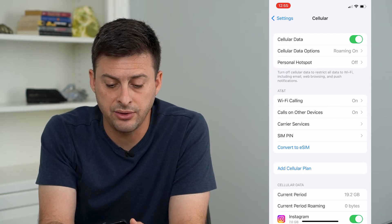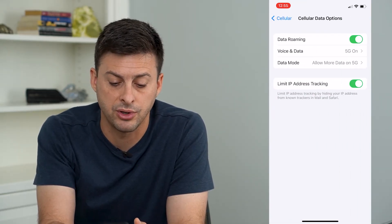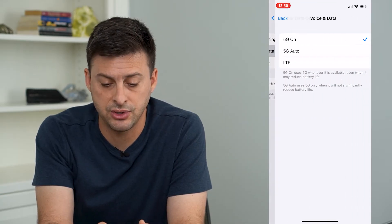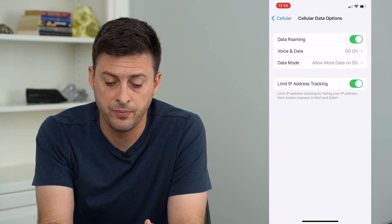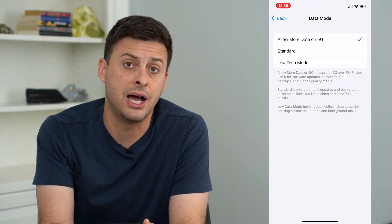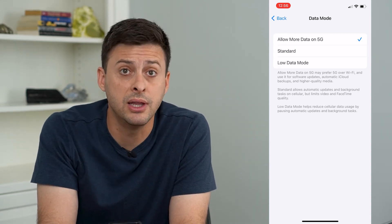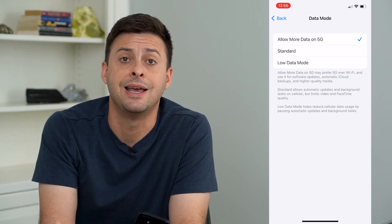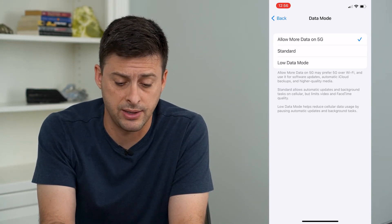Under Cell Data Options, tap on that. You want to make sure Data Roaming is turned on, and Voice & Data is set to 5G or 5G Auto. And for Data Mode, make sure it's not set to Low Data Mode, because that will limit how your Wi-Fi or cell connection can connect to the network and use the internet.